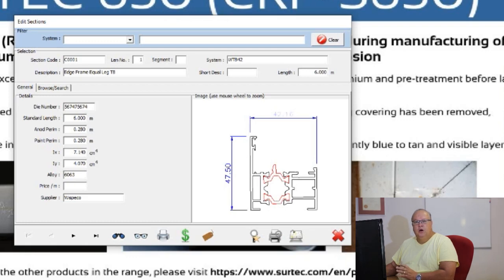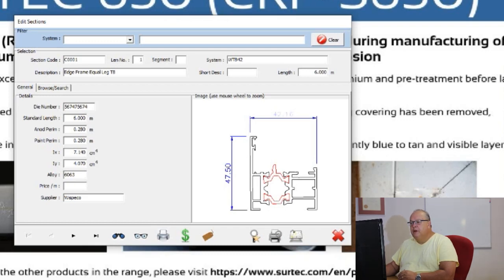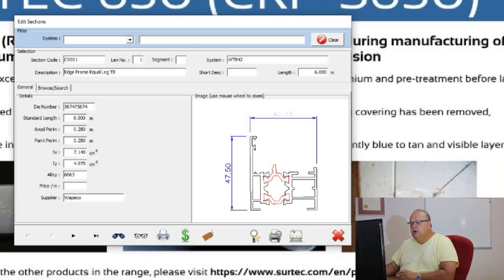For example, an R4 — the short description would just be R4 and the standard length of that profile. Under the general tab we have additional information: the die number, the standard length of the profile, the anodizing perimeter, the painting perimeter, and the IX and IY values. If you've watched the introduction video on Inosius, you'll know what those IX and IY values are. We then have the alloy that this profile is extruded in — in this case 6063 — along with a price and a supplier.